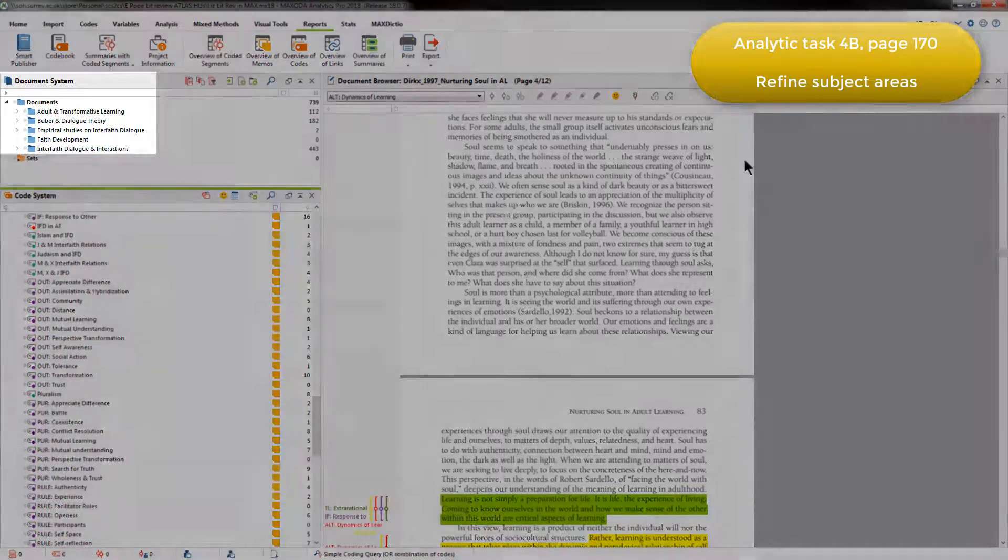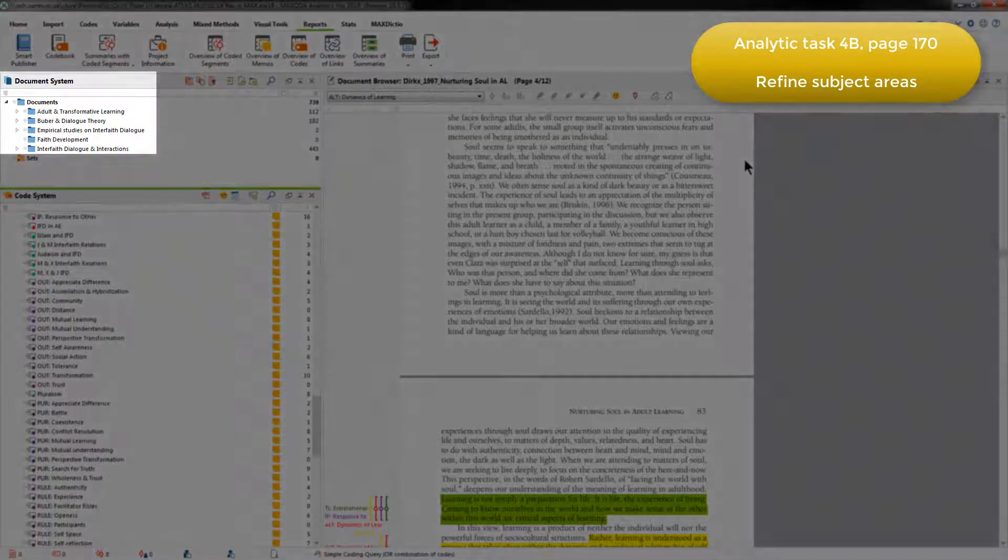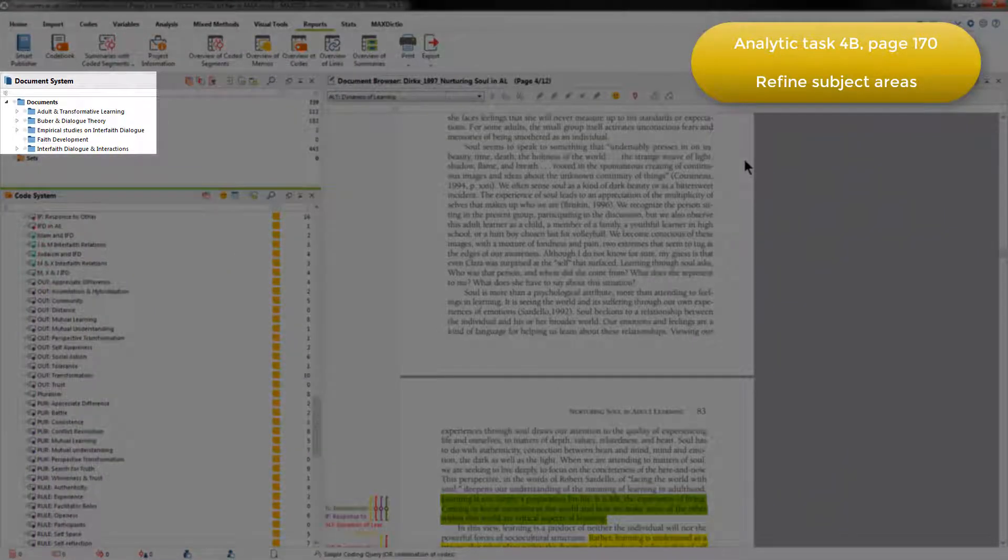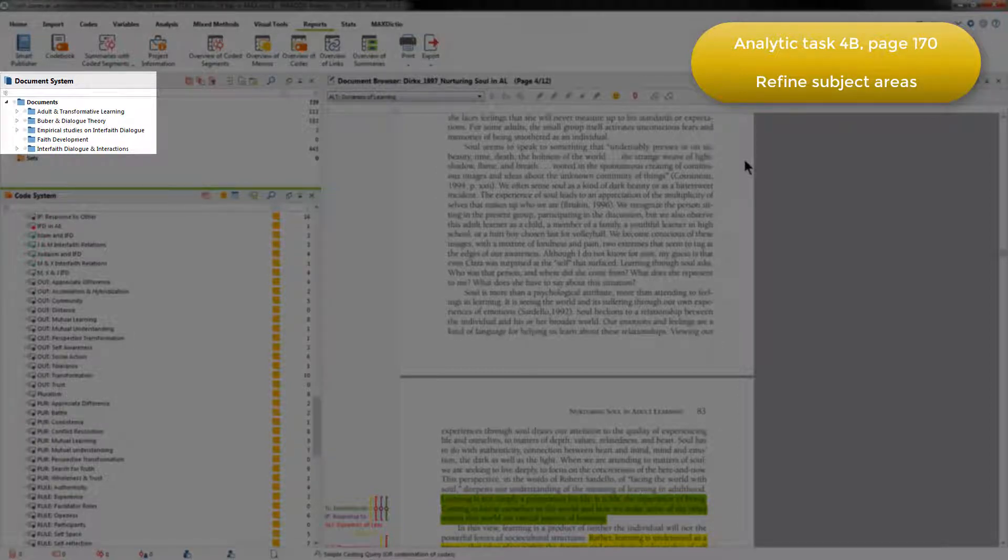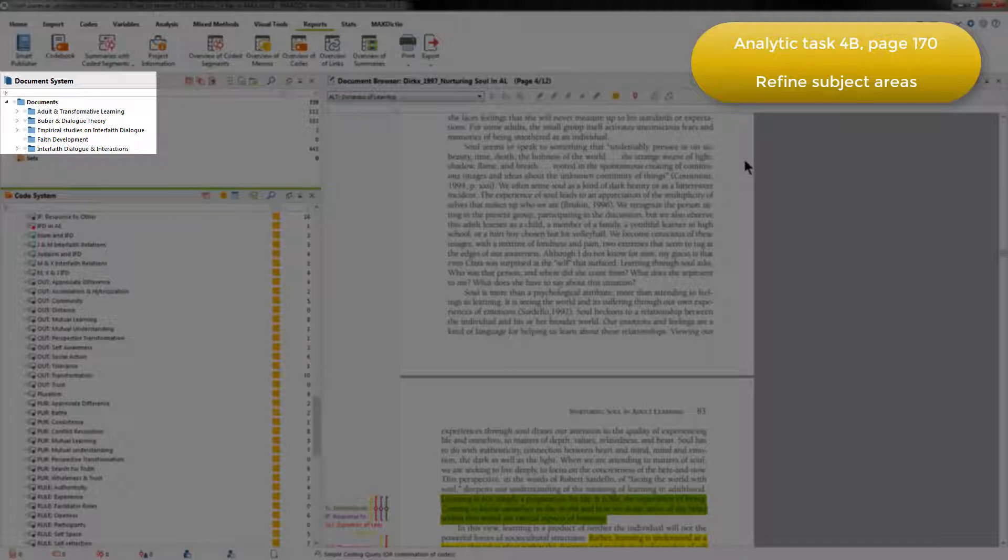To do that, she went back to the document system and looked at the document groups. You may remember from the video about stage 1 of this process that I said that Elizabeth had 9 document groups organizing her literature files.